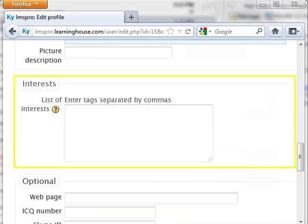Interest: This is a great place to list keywords that describe you and your interests, separating each word with a comma. Once your profile is saved, your interest will link to a page where you can see other people on the site who have listed the same interest. This is a great way to connect with other online students with whom you have common interests.